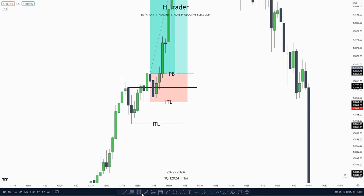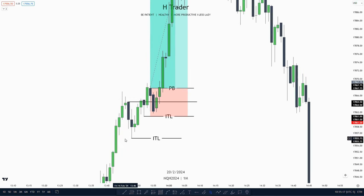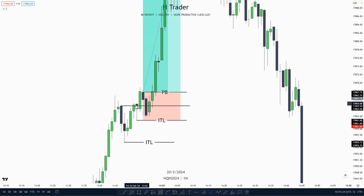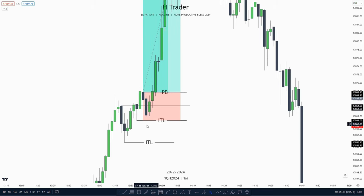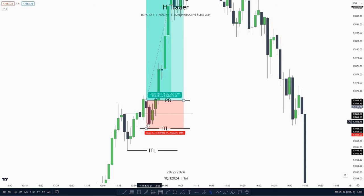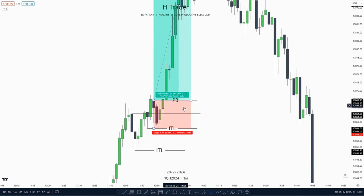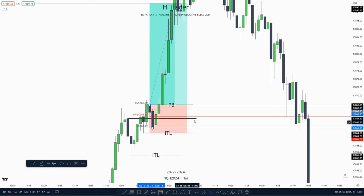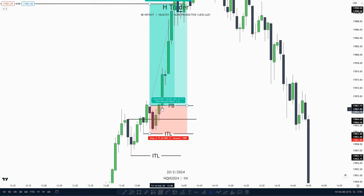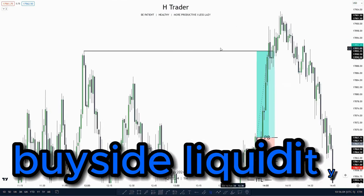So just to go over the trade again: we saw that price created an intermediate term low because price respected the SIBI. Then after that, price made an order block — these two consecutive down-close candles. Then price made another order block, which is a propulsion block, and also an intermediate term low, as price respected this SIBI. And then after that, invalidated or disrespected the propulsion block, making a failure swing low, failing to take out the intermediate term low. After that, price made a new propulsion block, and then we get that fast momentum which we wanted to see. We also see that the mean threshold got respected — price didn't retrace down into the mean threshold. Then we see price makes a small wick to the propulsion block, fast momentum to the upside, taking out buy-side liquidity.